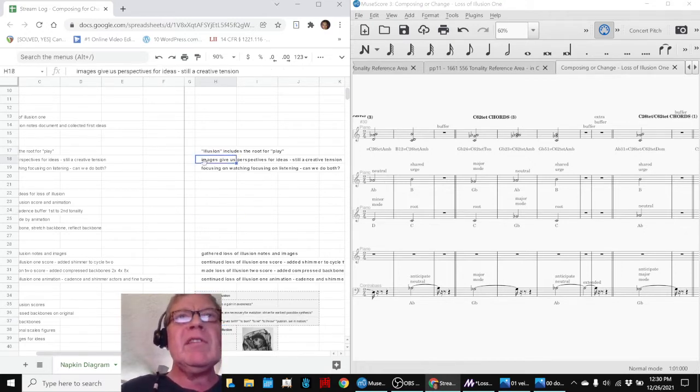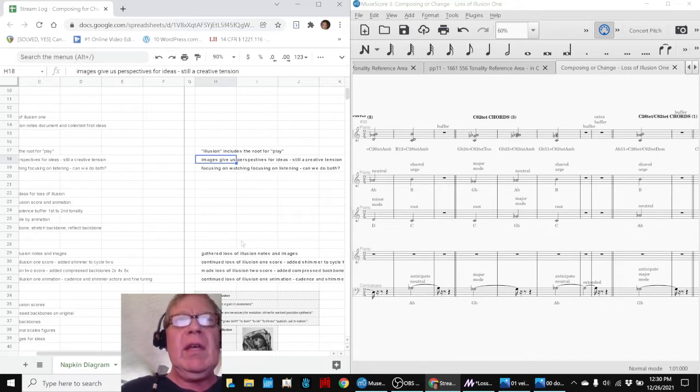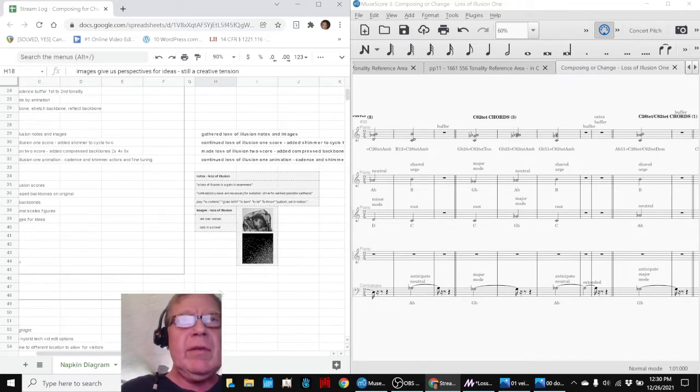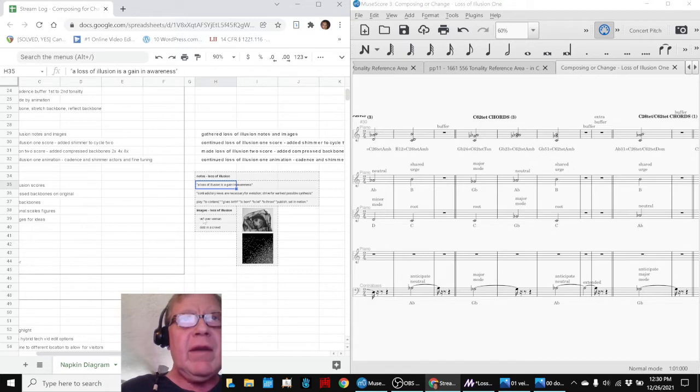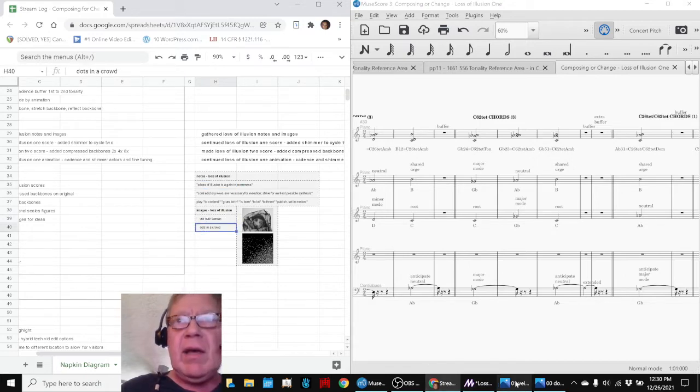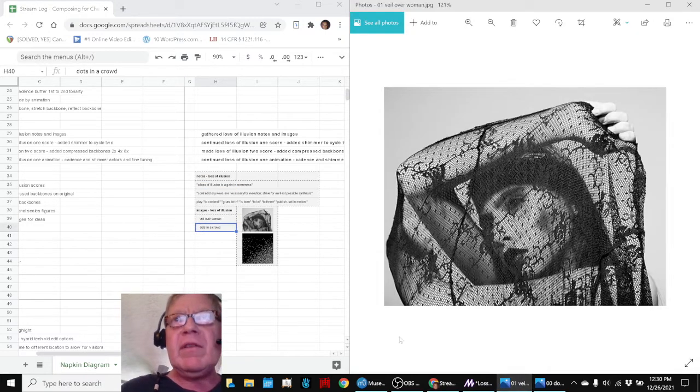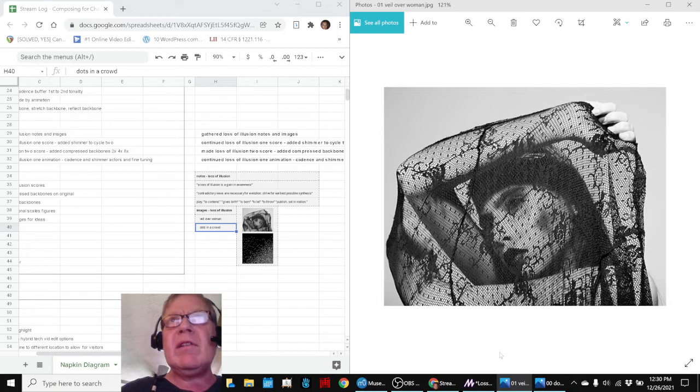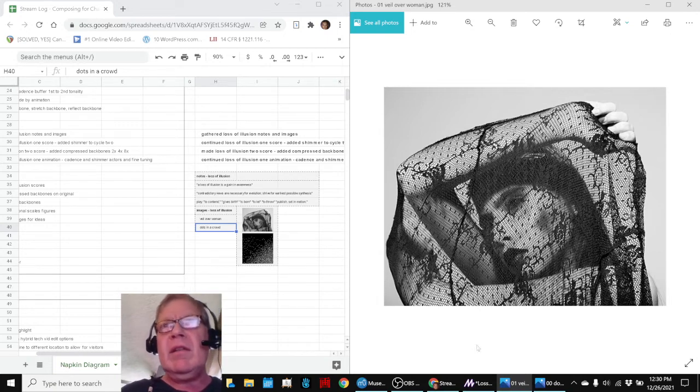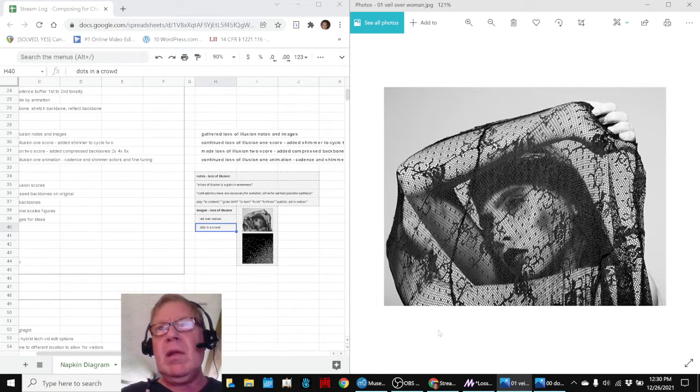We also began working with images. In addition to researching quotes on illusion, we found two images that really tickled us. The first one is a veil over a woman, this illusion, loss of illusion.